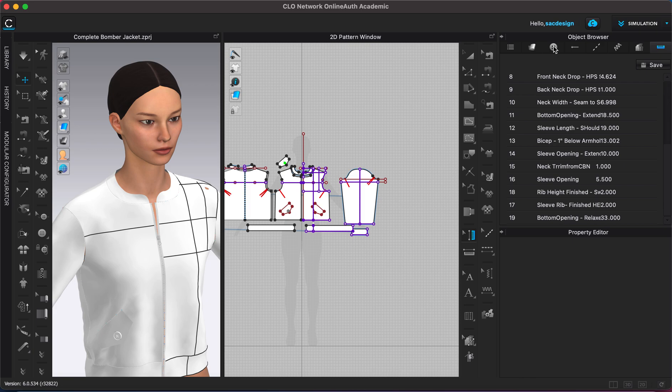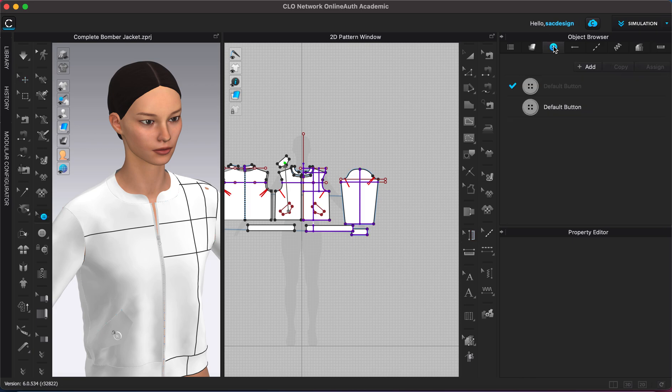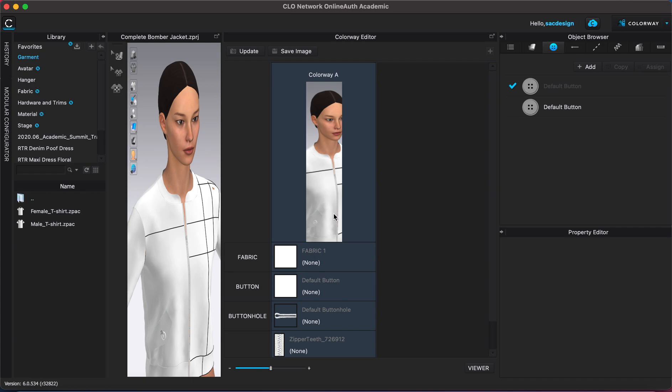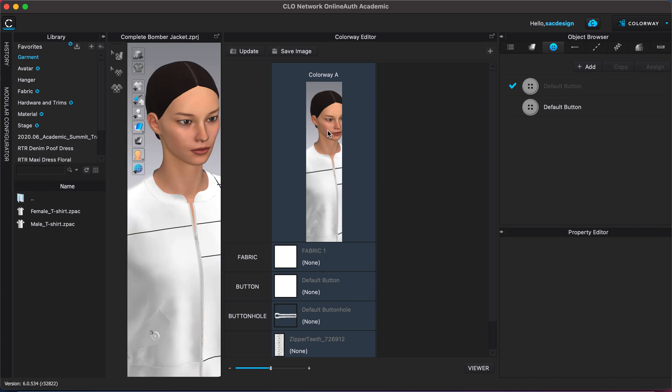We also have a button and a zipper so that will show up in the tech pack as well. We don't really have multiple colorways though. If I click this little drop down menu and go to colorway, we only have one colorway.